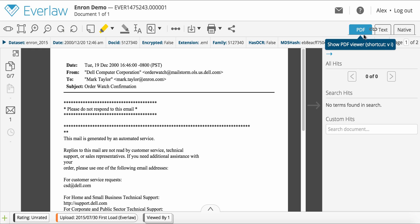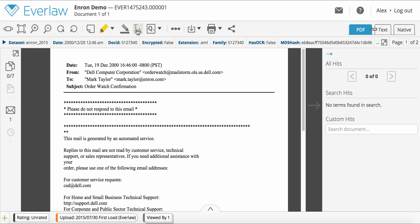To use text redaction, click the Toggle Text Selection Mode icon and select some text.